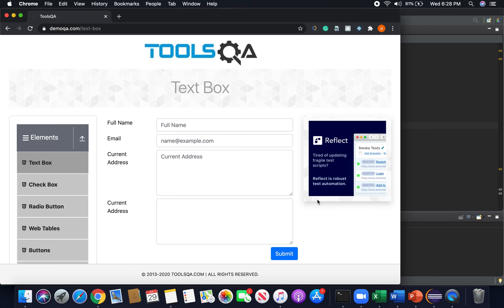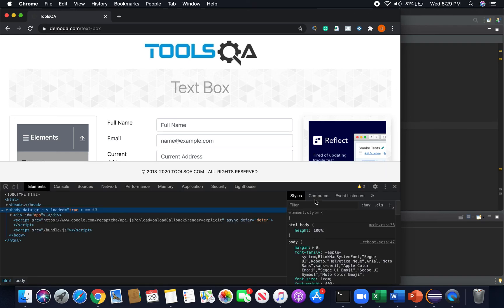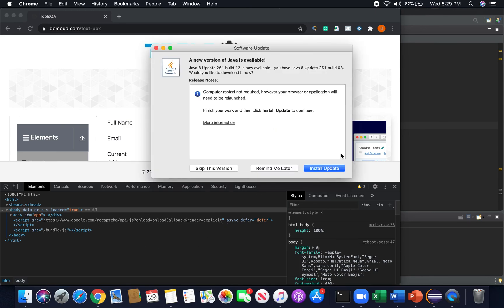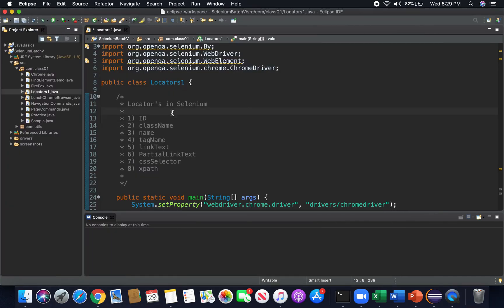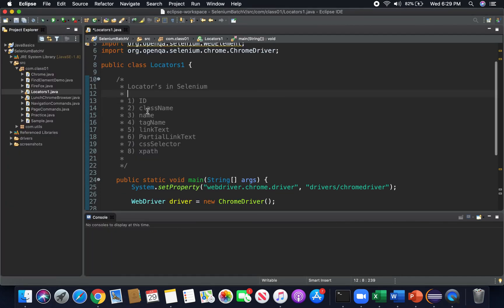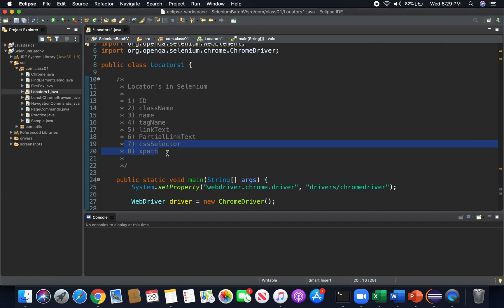Now let's say I want to work with this full name text box web element. How does my driver know to send the commands to the browser and let it know which element I want to work with? Well, we have to locate it — which is why these locators come in handy. We can locate them by one of eight options. We're going to go over six today: by ID, class name, name, tag name, link text, and partial link text.